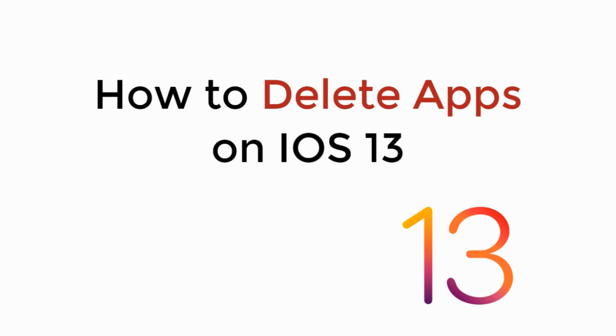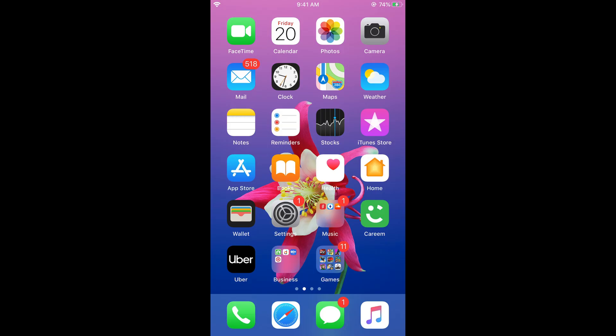In this video we will learn how to delete or uninstall apps on iOS 13 on iPhone or iPad. So let's begin. It is really simple to delete apps on iOS 13 on iPhone or iPad.